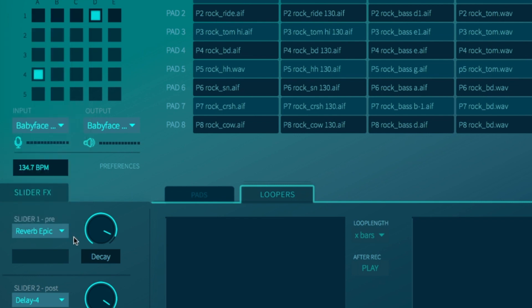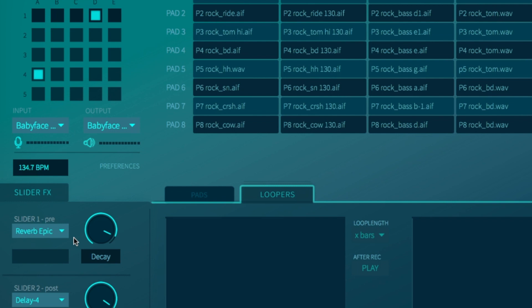All the effects of slider 1 are applied as pre-looper. This means if you apply a slider 1 effect to a one shot or your audio signal and start recording, you will hear afterwards that the effect is also recorded in your live looper.